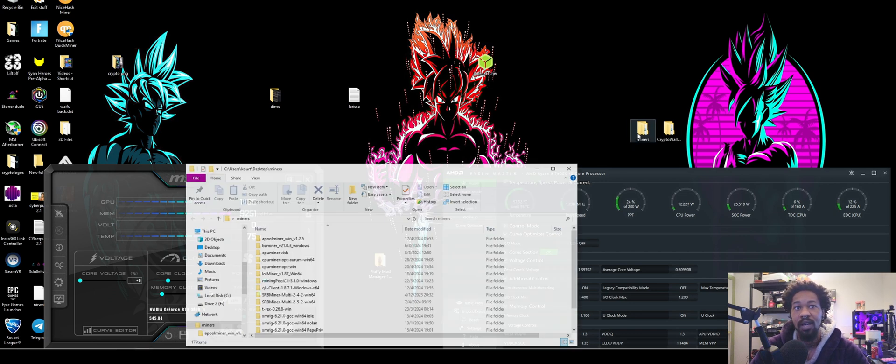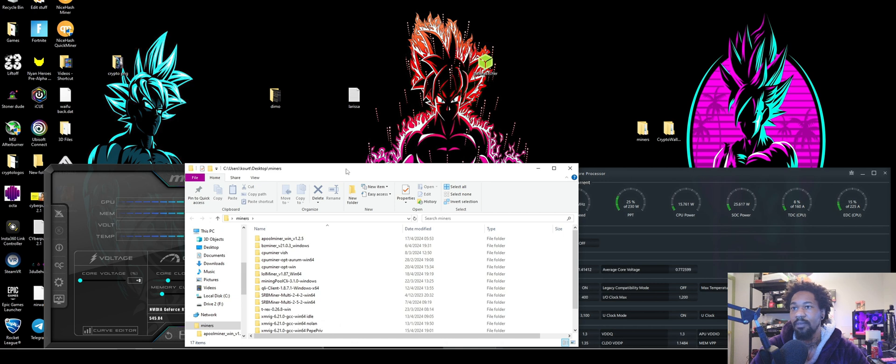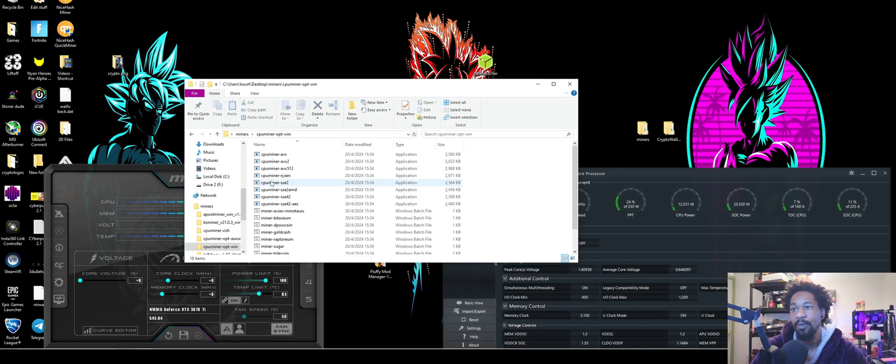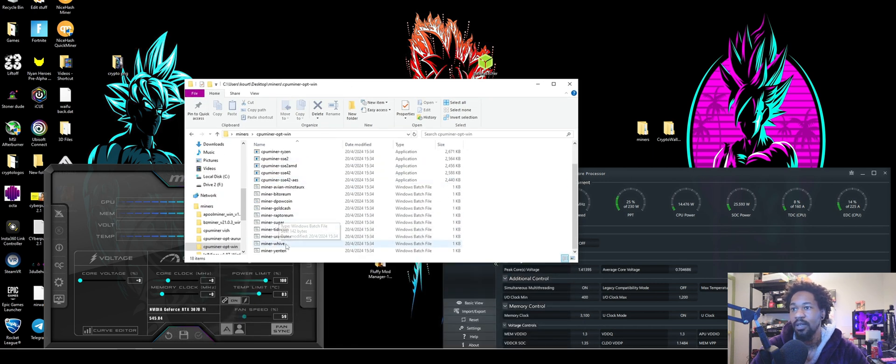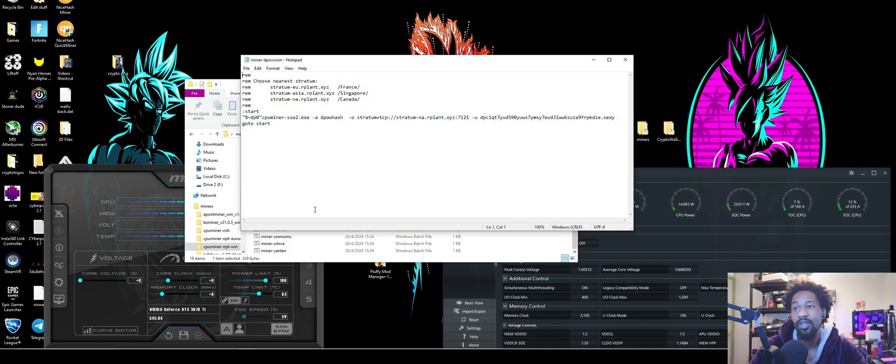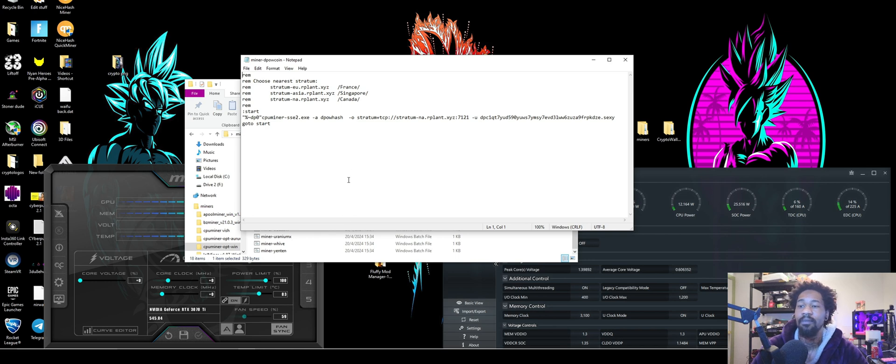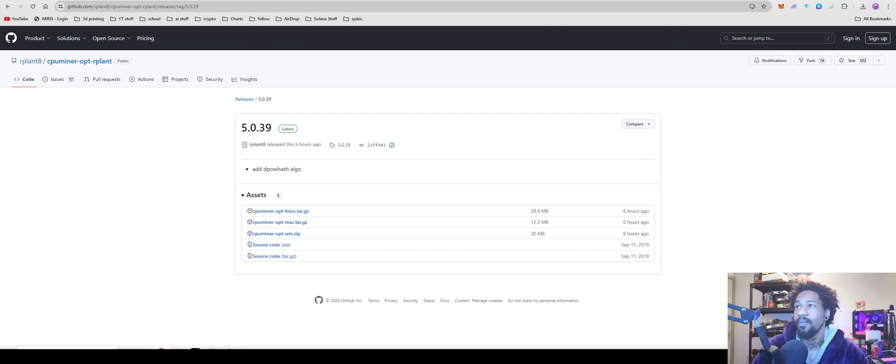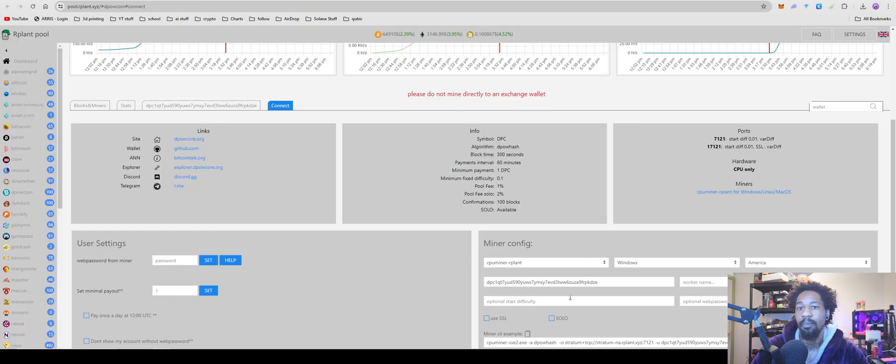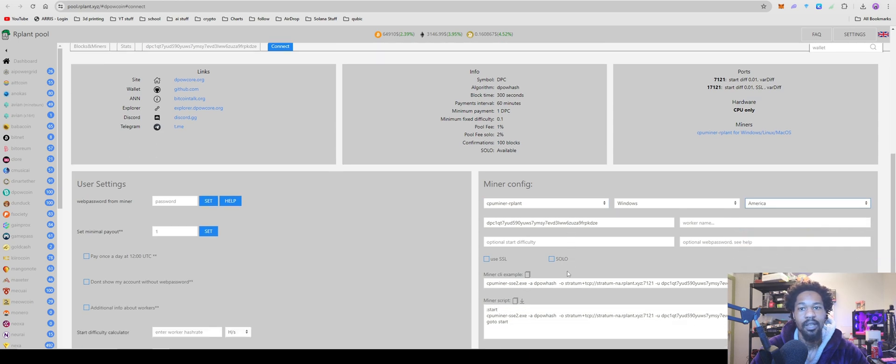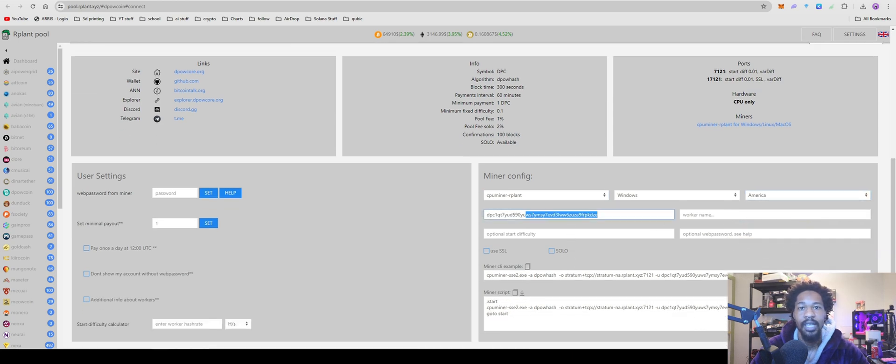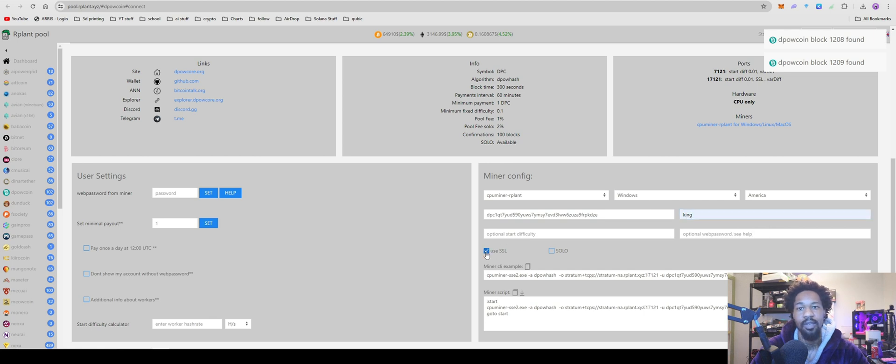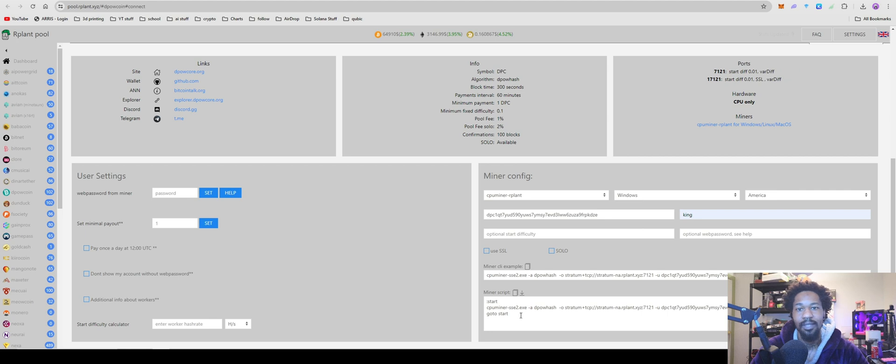Once you have it all set up, you'll be able to go into it. CPU miner OPT win. The only reason why you need to download the newest one is because this has a newer algorithm. So it's not on any of the previous ones. So back to rplant, we're going to go CPU miner RPLANT Windows. We're over here in America.